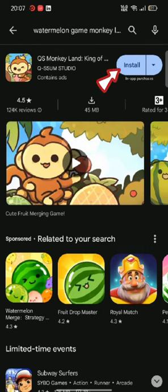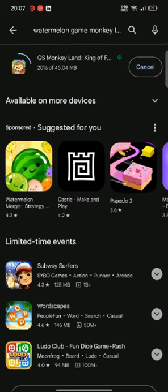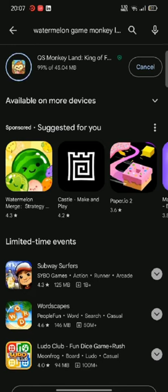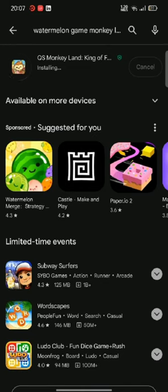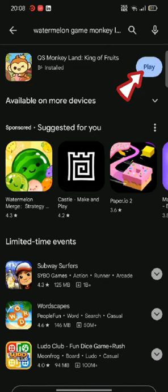Simply tap on the install button right next to the application to begin the downloading process. While downloading an application, make sure that you are connected to a strong internet. Once the application is downloaded, tap on the play button.